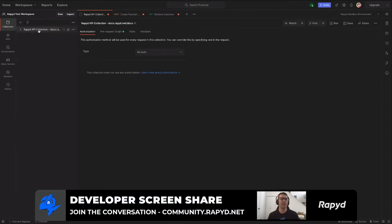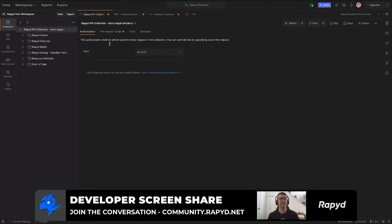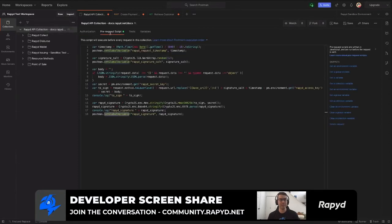When you go to the Postman collection that you download, all you need to do is go to the high level folder right here, the folder titled Rapid API Collection, and then go to prerequest script here. This is also in the rest of the folders, but it'll be empty. So you'll want to make sure to go to the high level title folder.